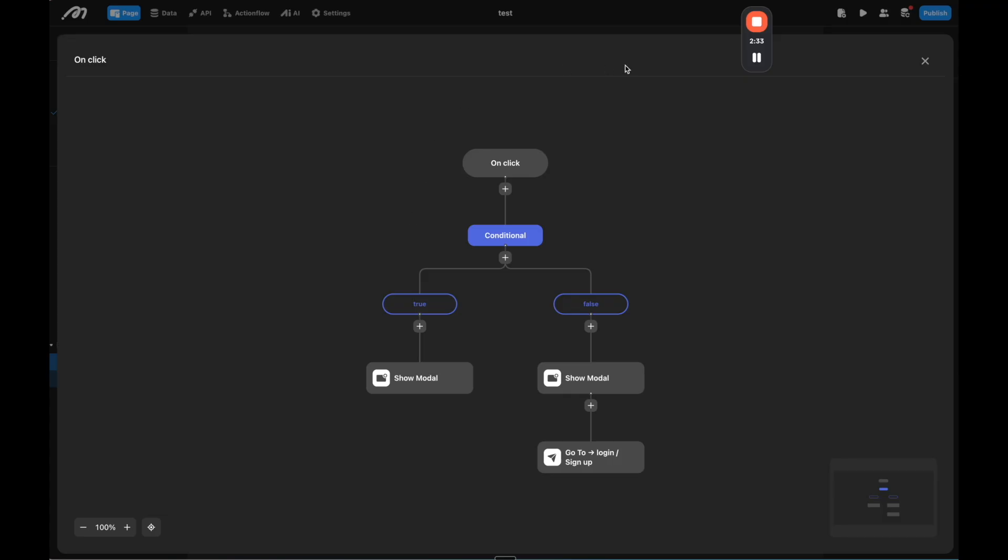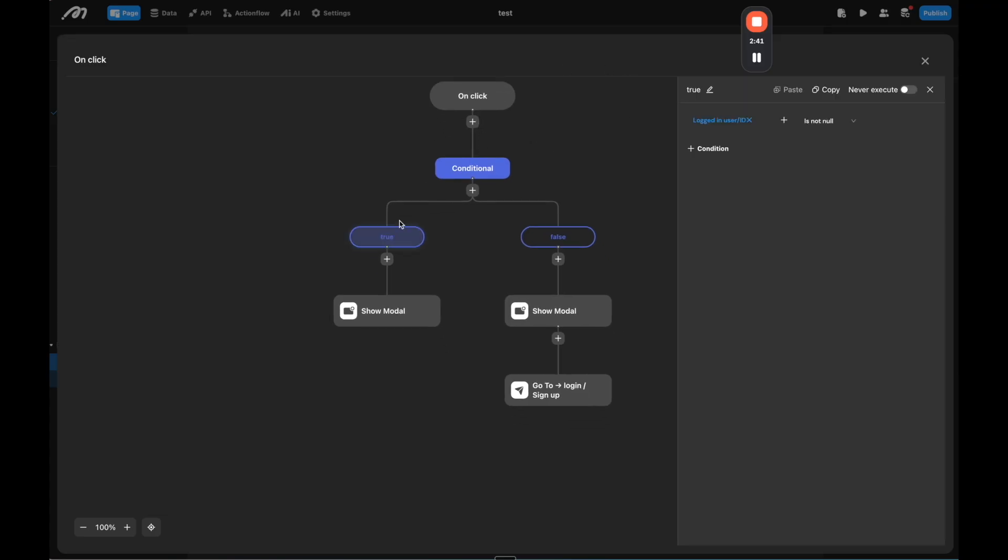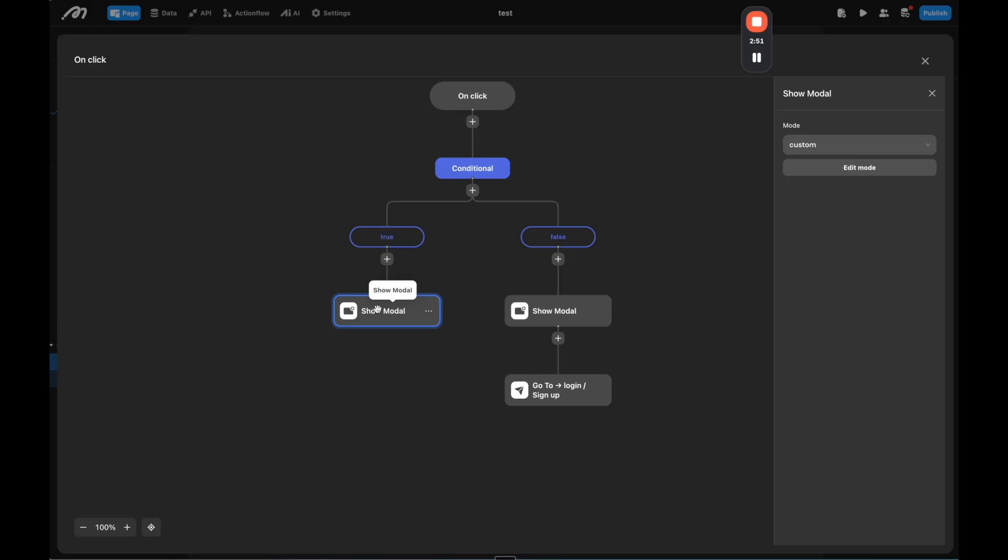This in Moment is called an action flow. And then we have conditionals here. We have true or false, whether the user is logged in. If they are not logged in, we are going to prompt them to log in or sign up. And then if they are logged in, we're going to show the custom modal here.